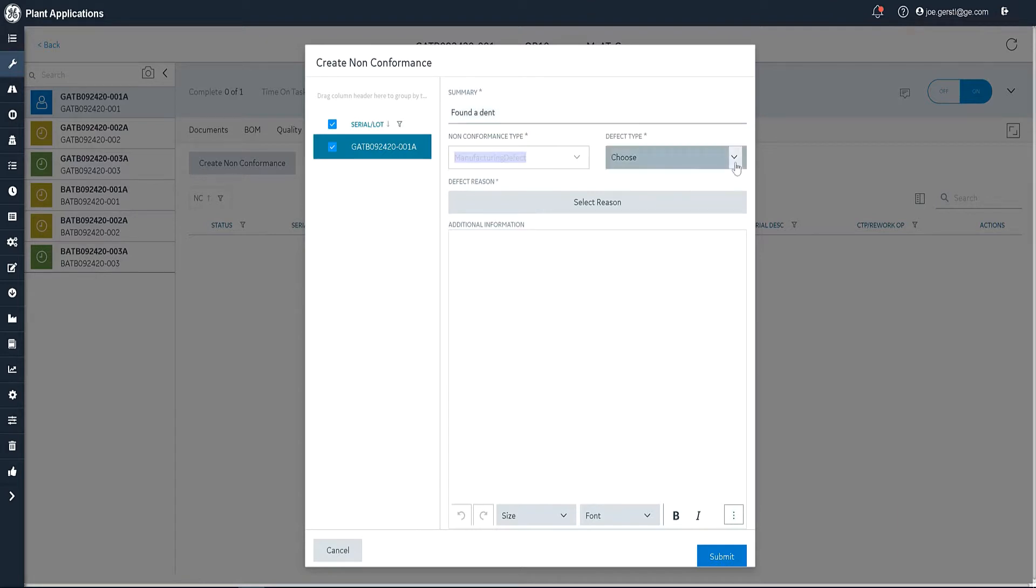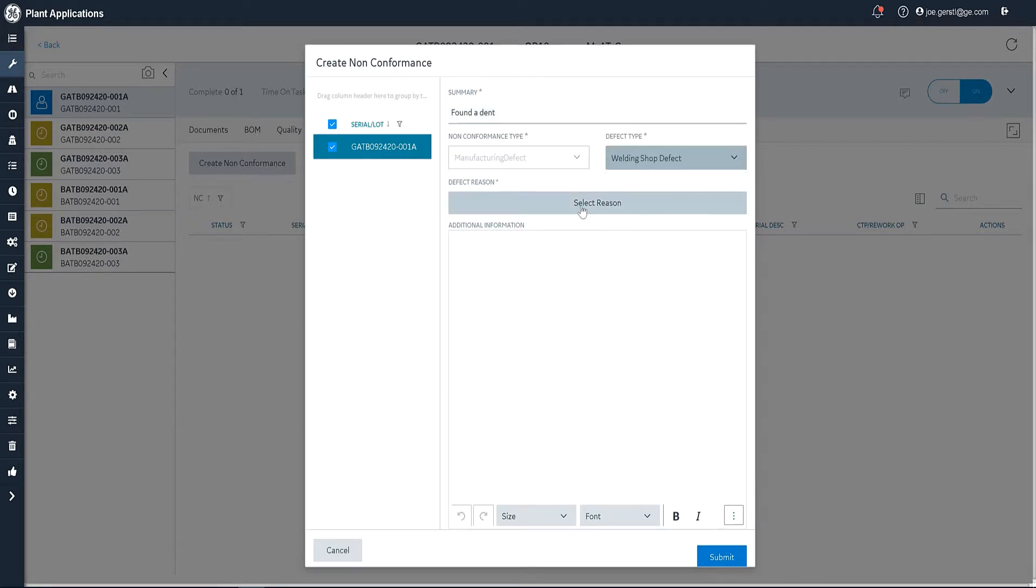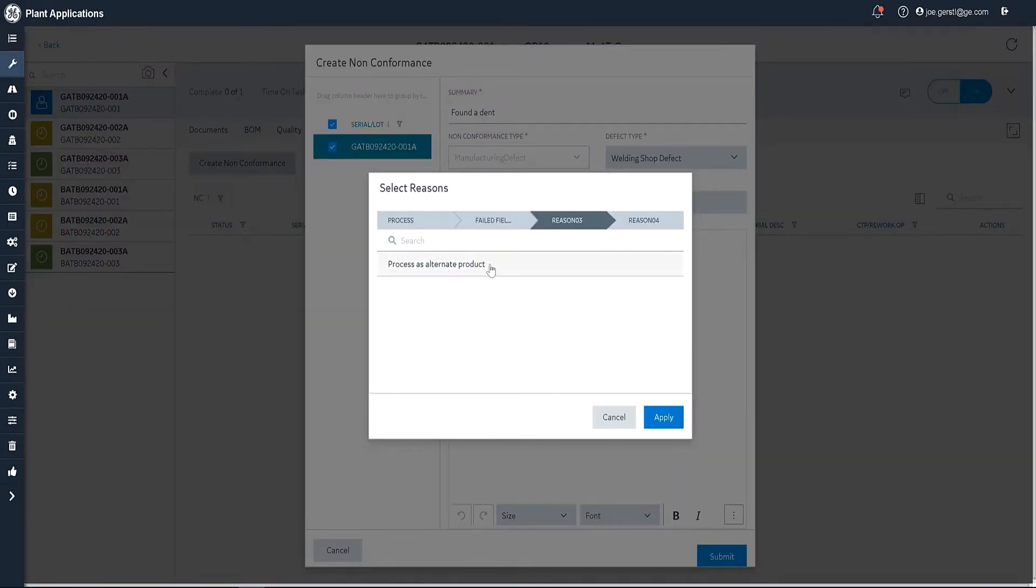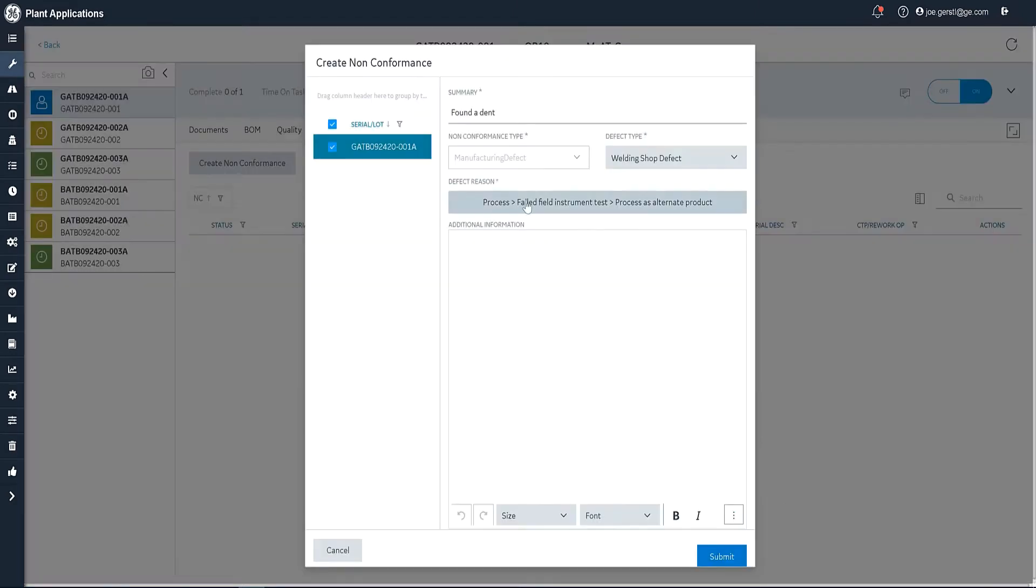And I'm going to choose the defect type. I'm in welding, so I'm going to pick the welding shop. And then I'm going to pick the reasons. I can pick from a series of reasons, I can have up to four levels of reasons. And I can apply those.